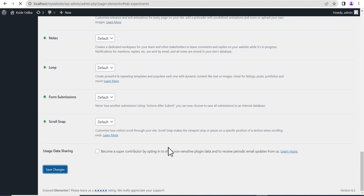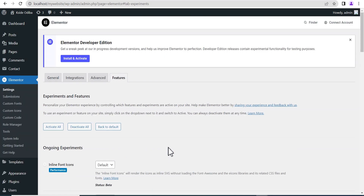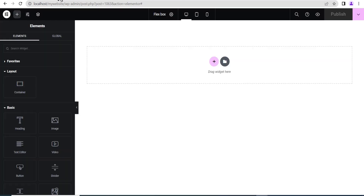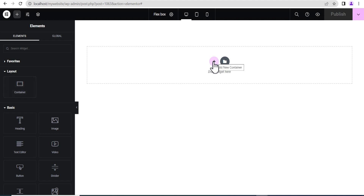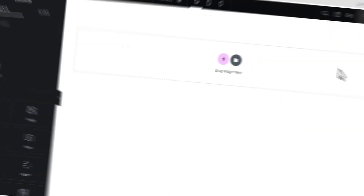And once you've successfully saved the changes, you now go back to your Elementor editing screen. When you refresh the page, you now see that there is an option called the container, and when you click on this plus button, you will now have a structure that looks something like this.